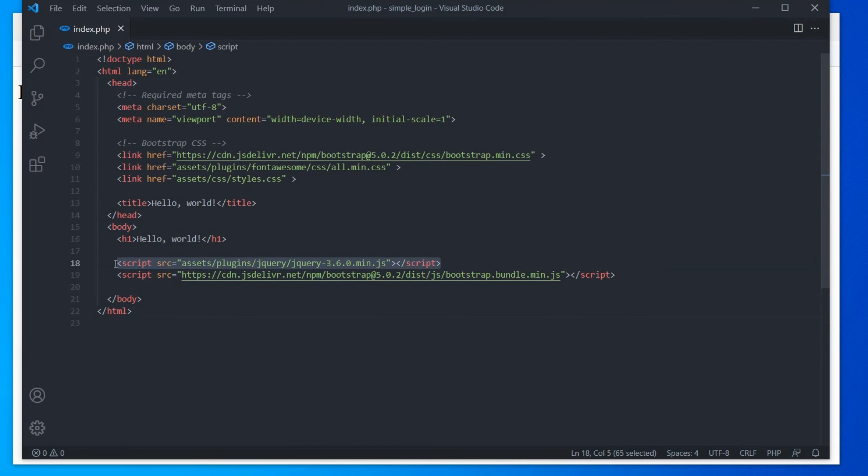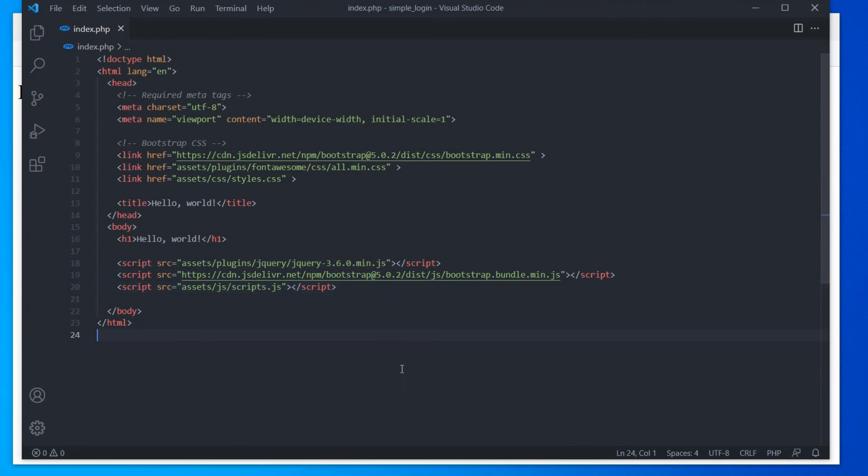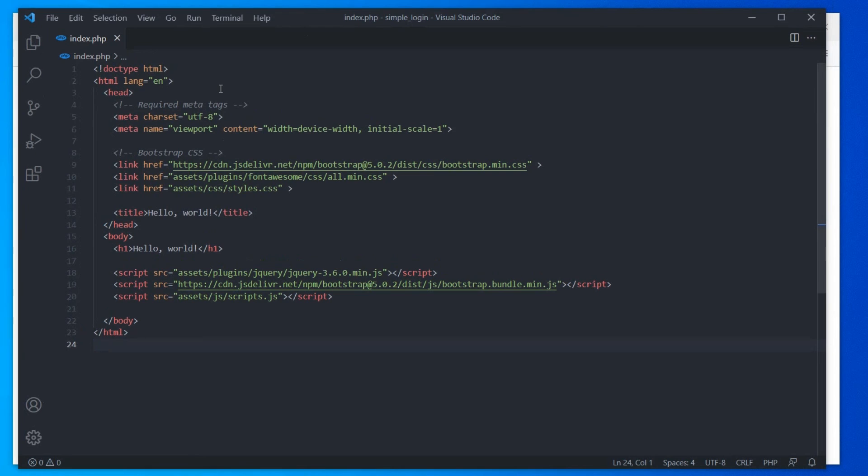And now, load the scripts.js file at the end. Alright, now, just save the file and test it on the browser.